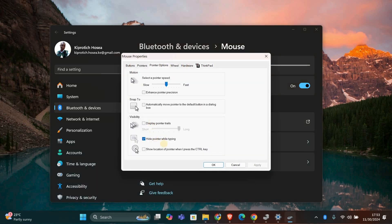Go to the Pointer Options tab and look for Display Pointer Trails. If it's checked, uncheck it and click OK. This can reduce stuttering and lag, especially on older systems.